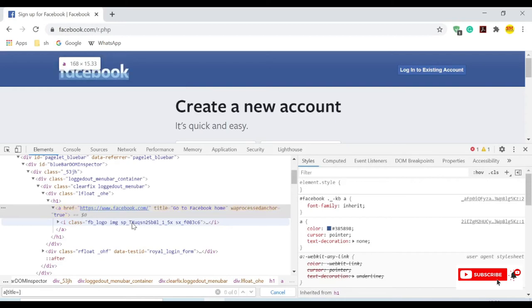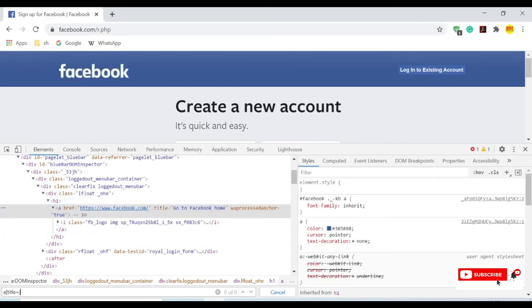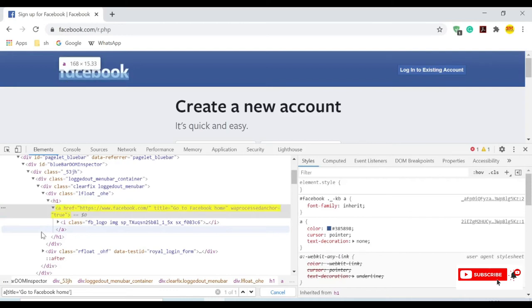Under that we have a title here, title equals to 'go to Facebook home page'. So I will provide this title equal to, and we have one of one item. So copy this CSS path.